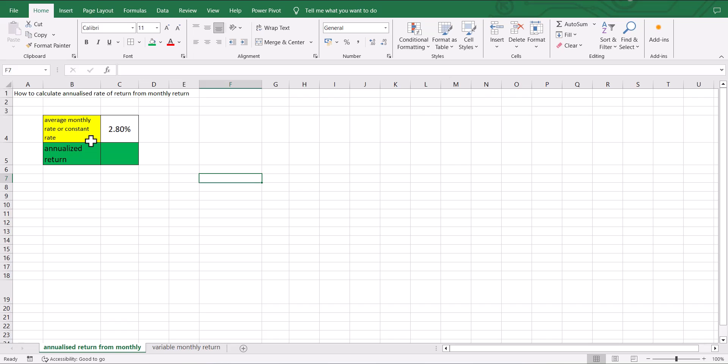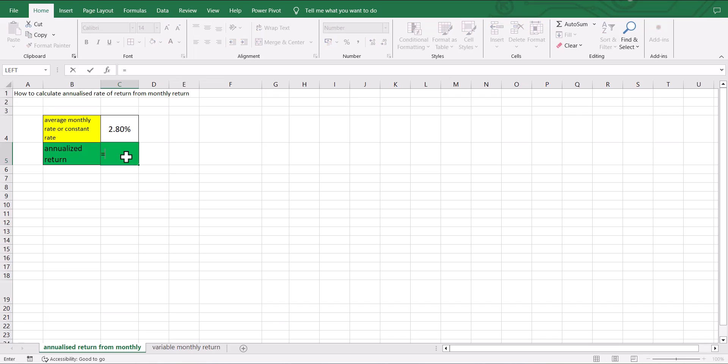In this case, the annualized return is calculated using a simple formula which is equal to, in brackets, 1 plus the monthly return, which is constant, raised to 12, which is the number of months in a year, and minus 1.